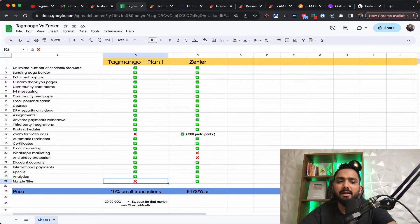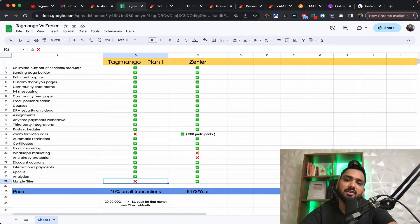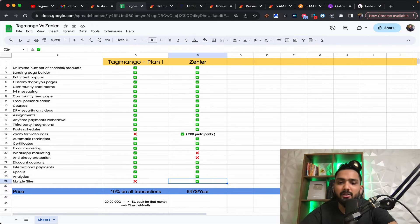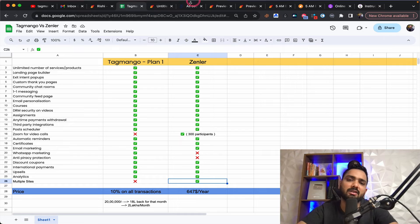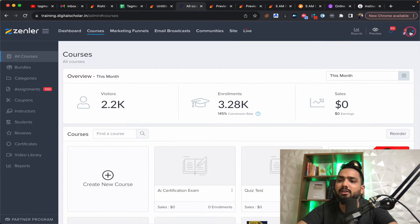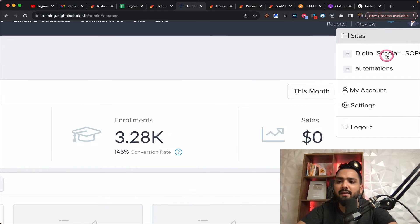And you get like multiple sites on tag mango, which is nothing but you don't get on tag mango, but you get on Zendler, which is nothing, but you can have like three different course niches. Like for example, I have the digital scholar SOPs and automation.